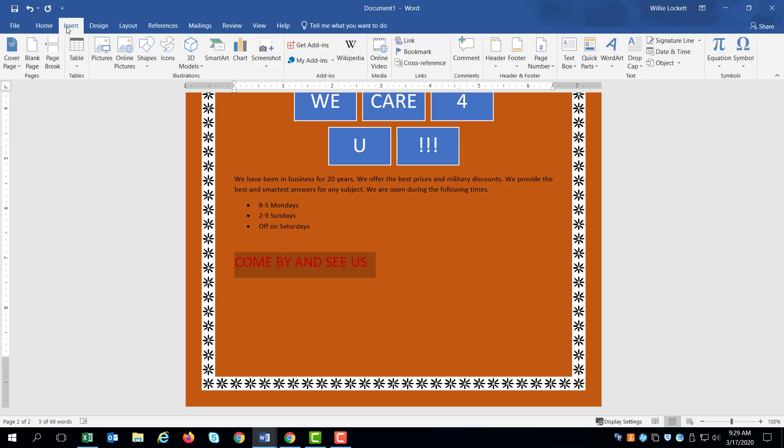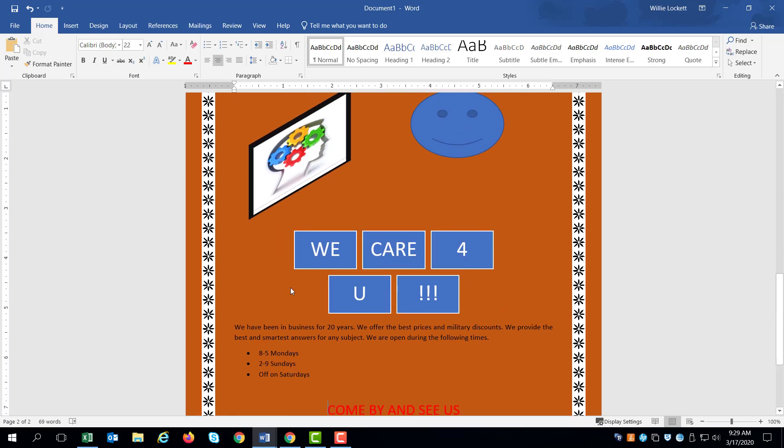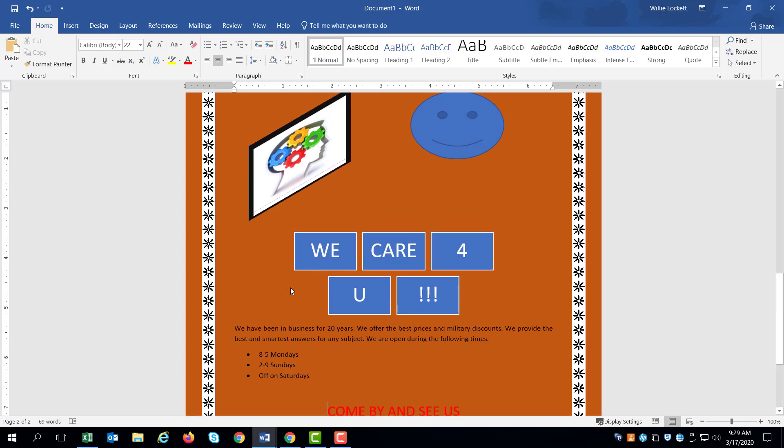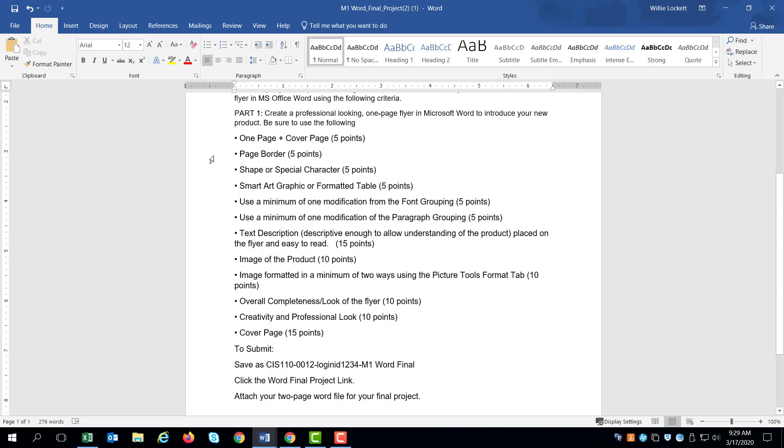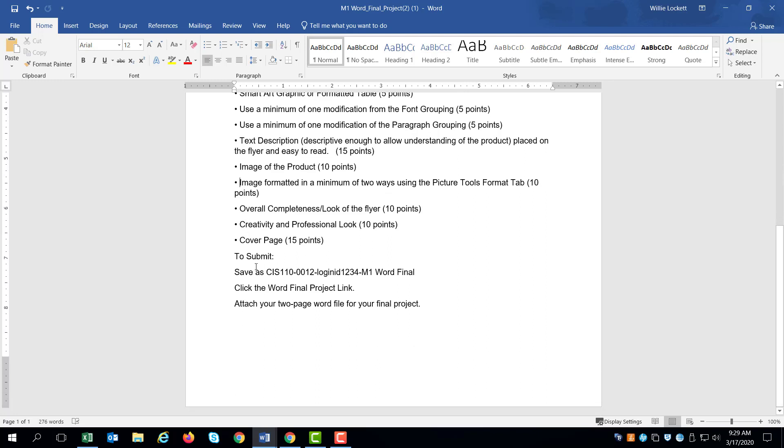So basically you have every requirement that is on the rubric. We have one page, we have a page border. We've got a special character. We have graphic modifications. Only thing we need to do now is save it.